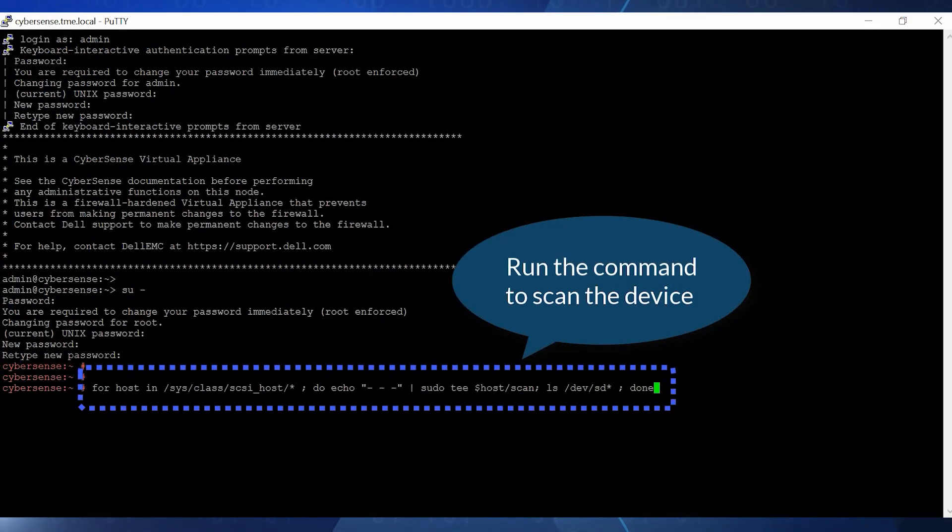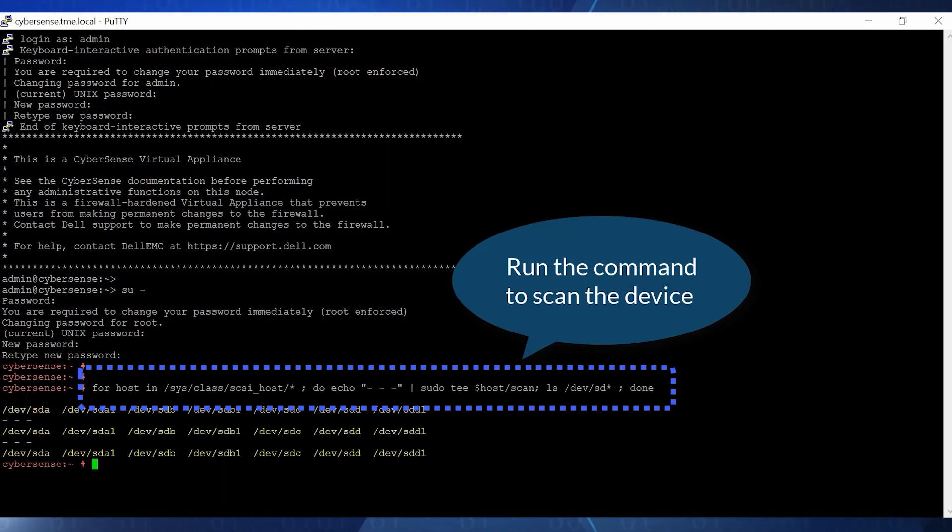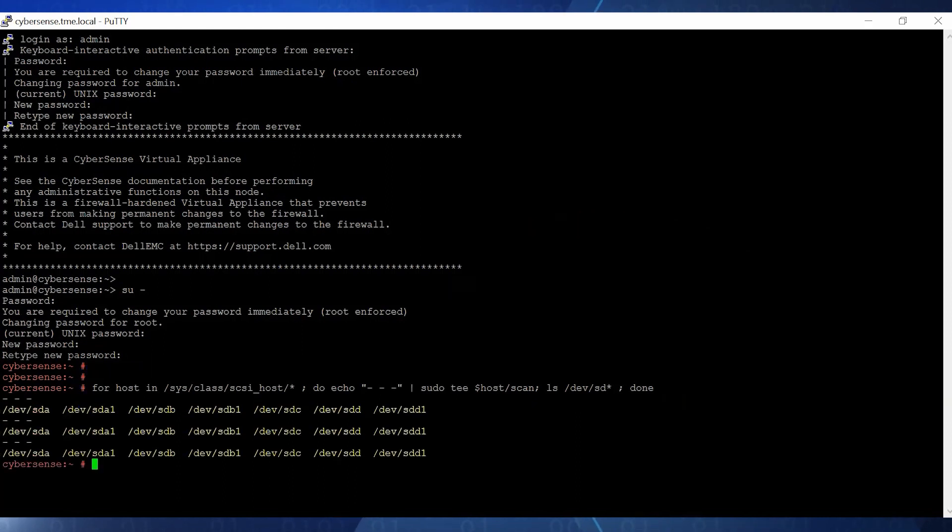First, we run this command to scan the device in the server. The command output shows that there are four disks attached to this server: A, B, C, and D.